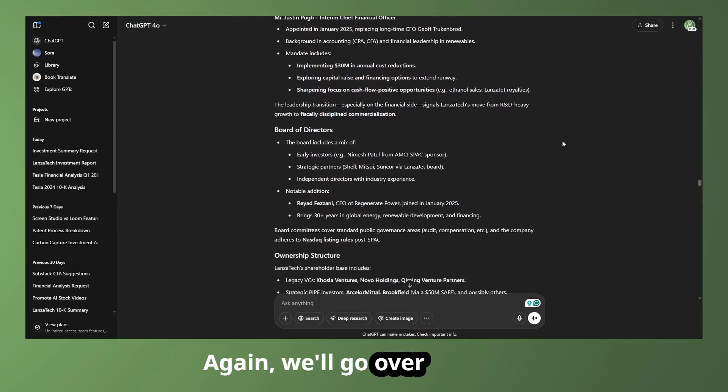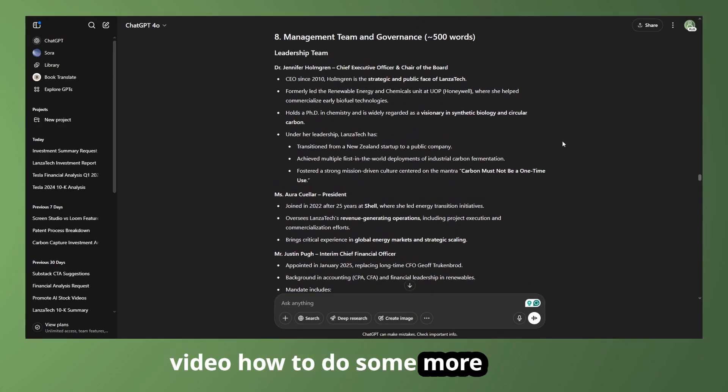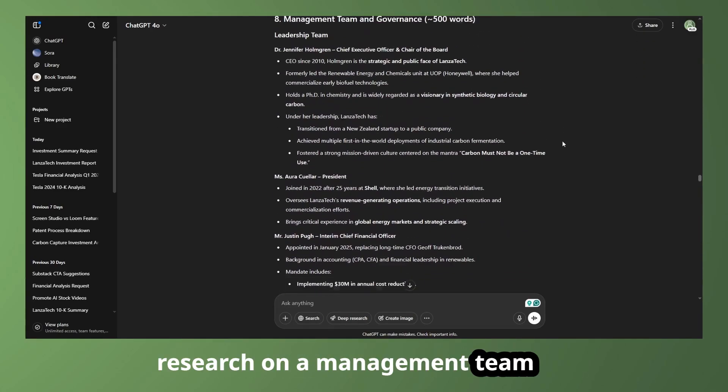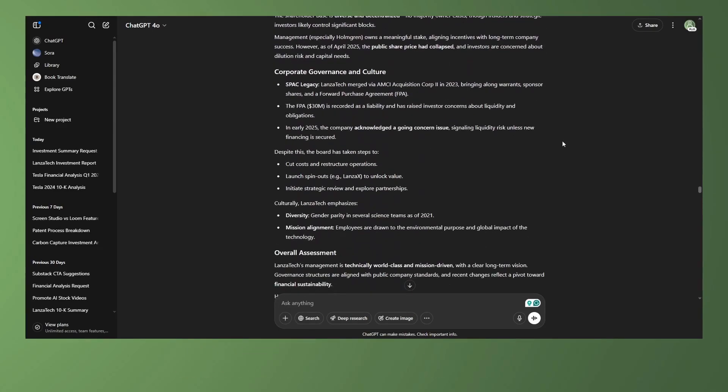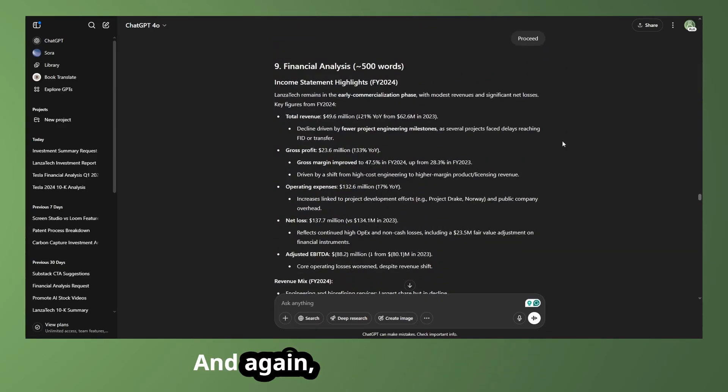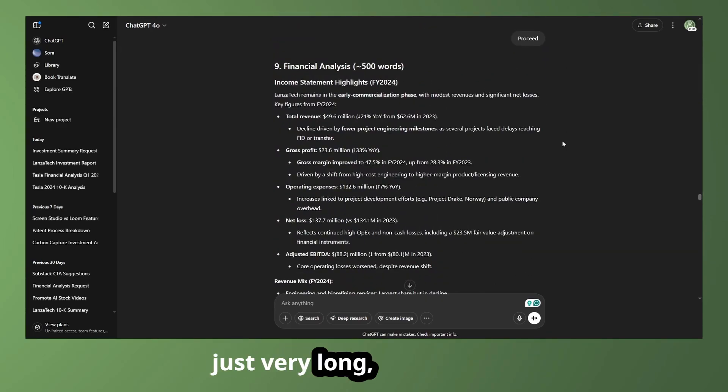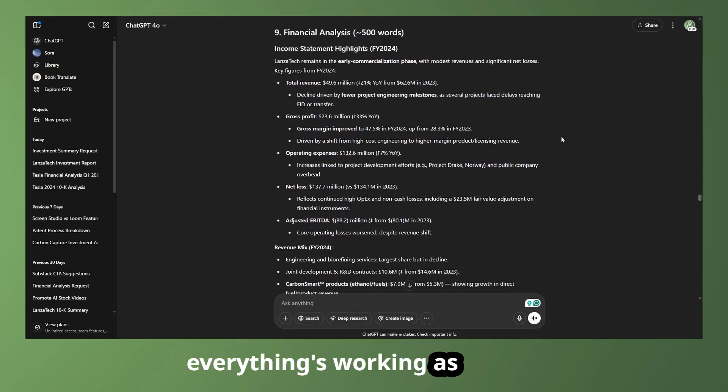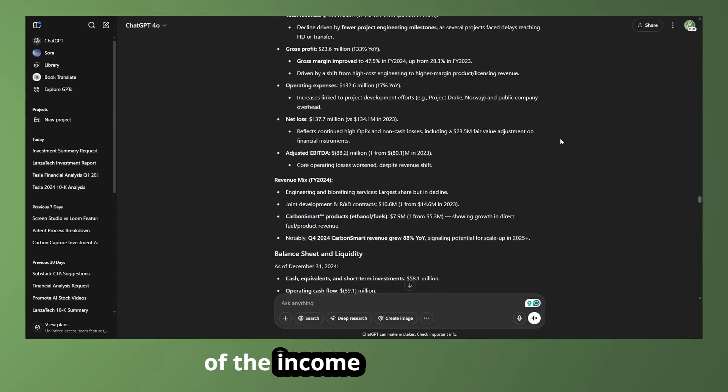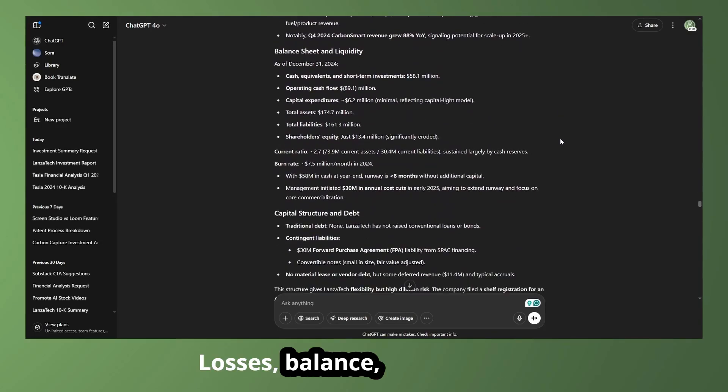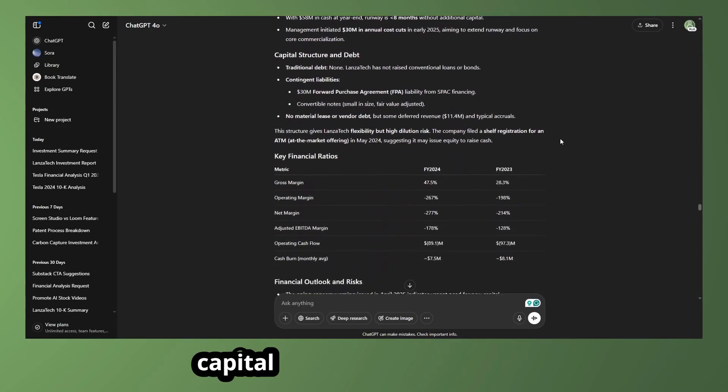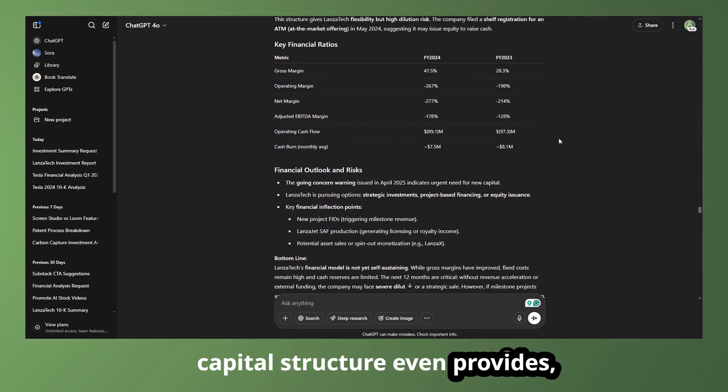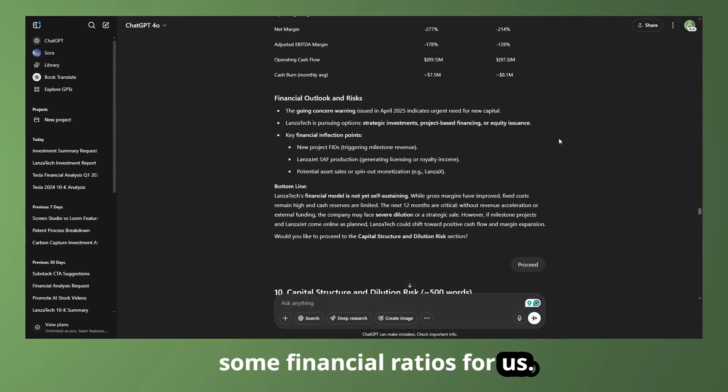More in-depth information on the management team. Again, we'll go over in another video how to do some more in-depth research on a management team fully, but this will give us more of an overview of what's going on there. And again, all these sections are just very long, so I'm just not going to go through all of that, but we're just going to show off that everything's working as intended. And we can see various sections of the income statement here. Losses, balance sheet, liquidity, capital structure, even provides some financial ratios for us.